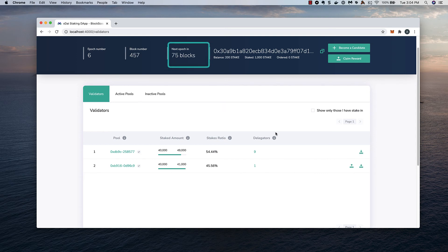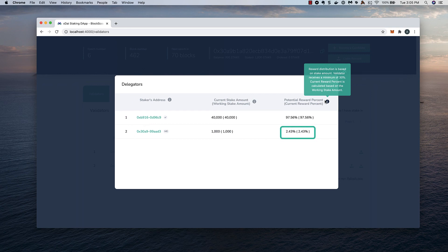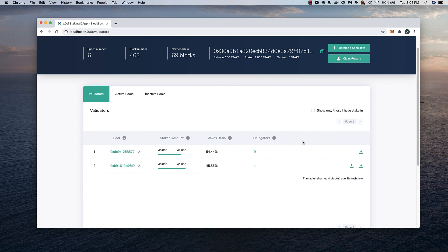A new epoch has started, and our delegation stake is officially active. We can click on the list to see that we're delegating to this pool, and we'll stand to earn 2.43% of the pool rewards based on our stake amount. Our stake will then be locked for the remainder of the epoch as a delegator.